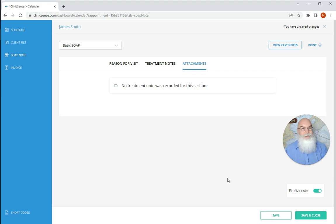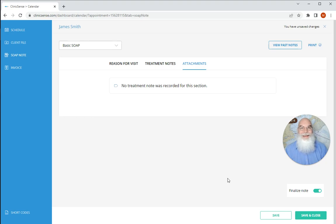That's how you write a soap note. If you have any questions about that or anything else, don't hesitate to reach out to us. As always, you can find us at support at clinicsense.com. Have a great day.